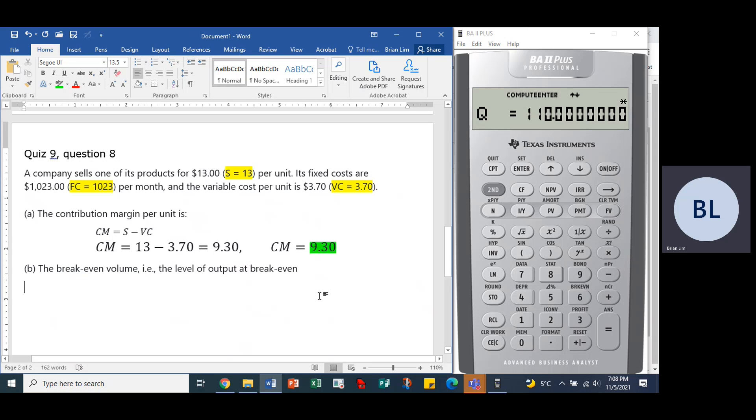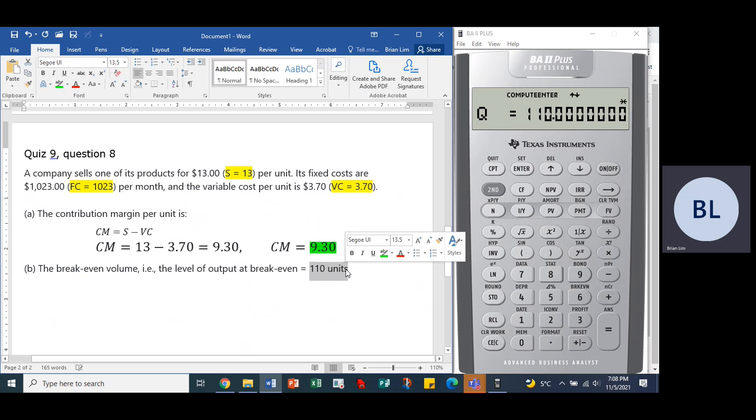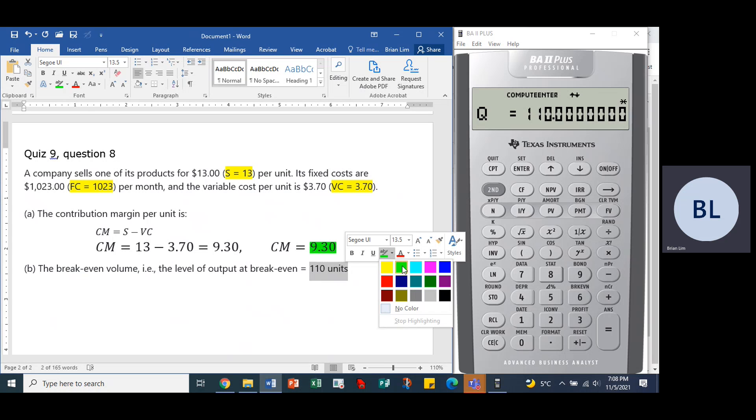So the quantity at break-even, or the level of output volume at break-even, is equal to 110 units. So there we are, so that is another answer.